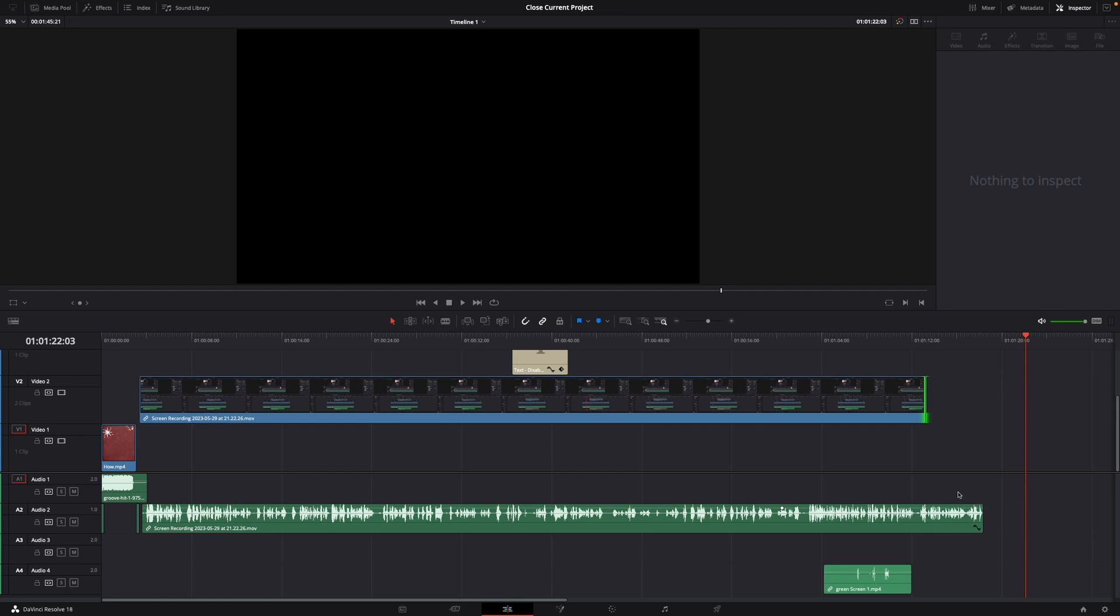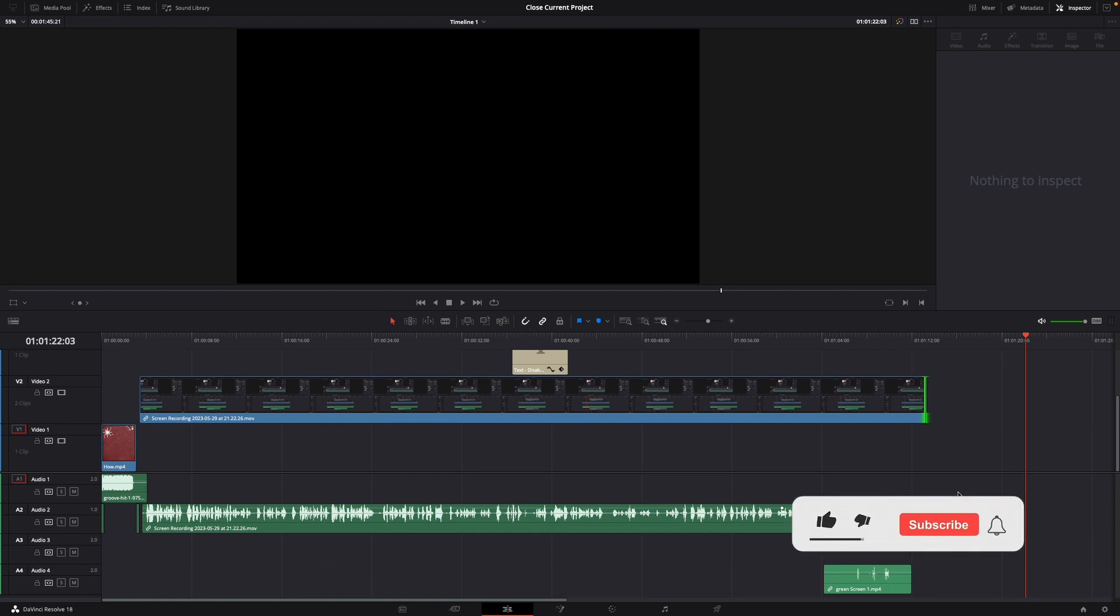That was a quick tutorial on how to unlink video from audio in DaVinci Resolve 18.